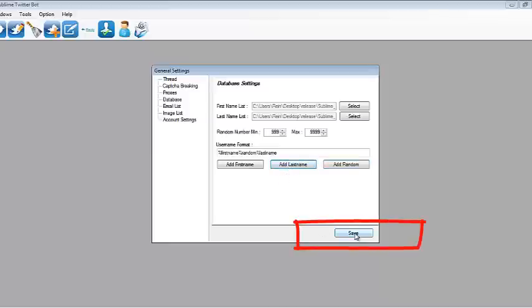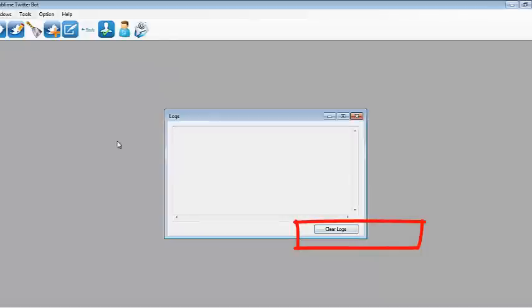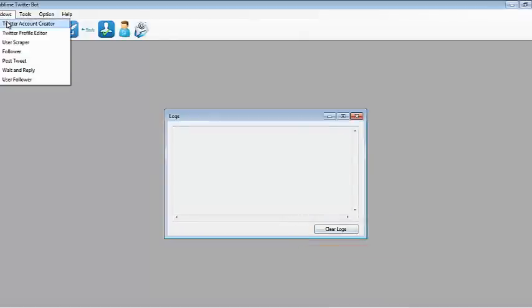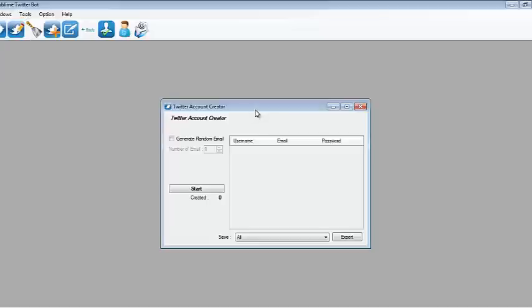Just hit Save. Once that's set, you can go to Windows and go to Twitter Account Creator Module.